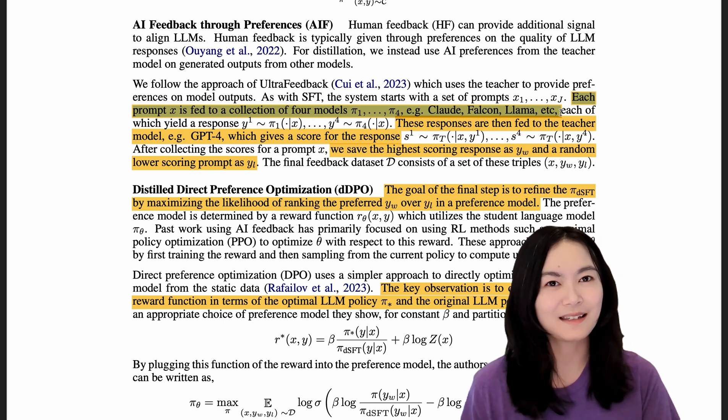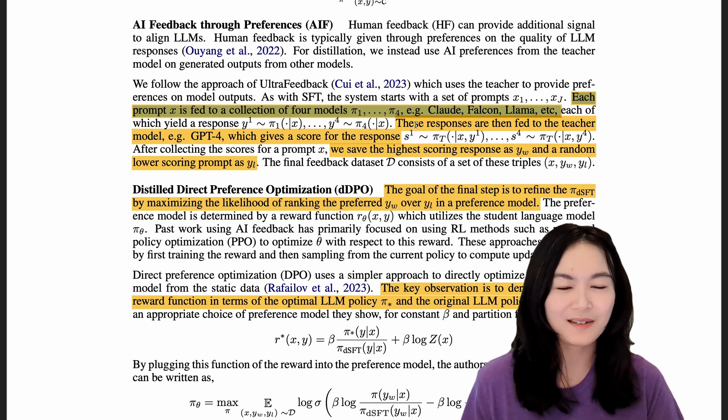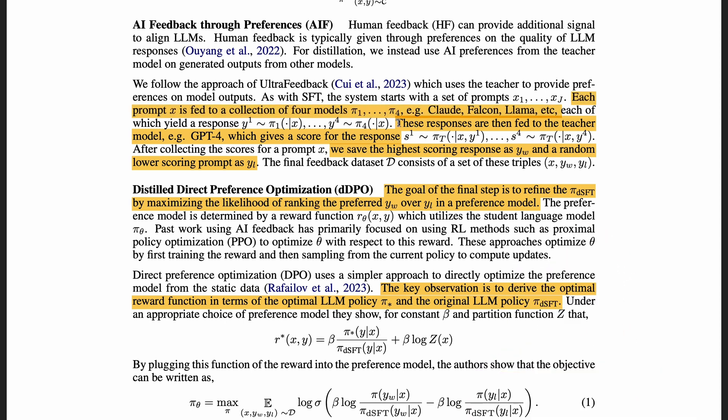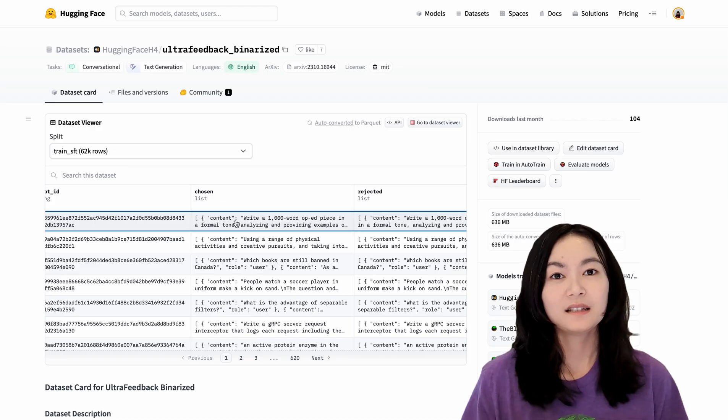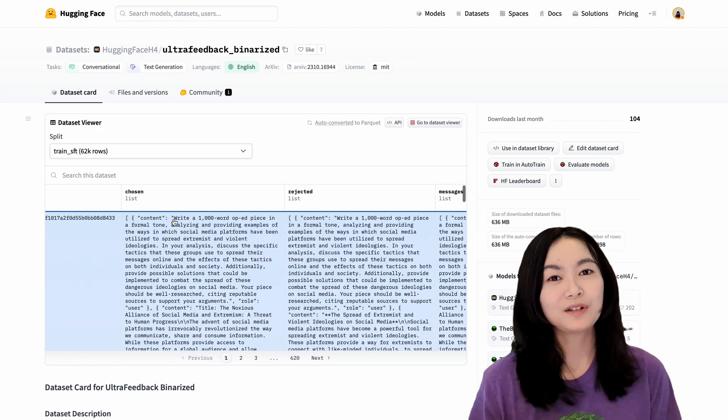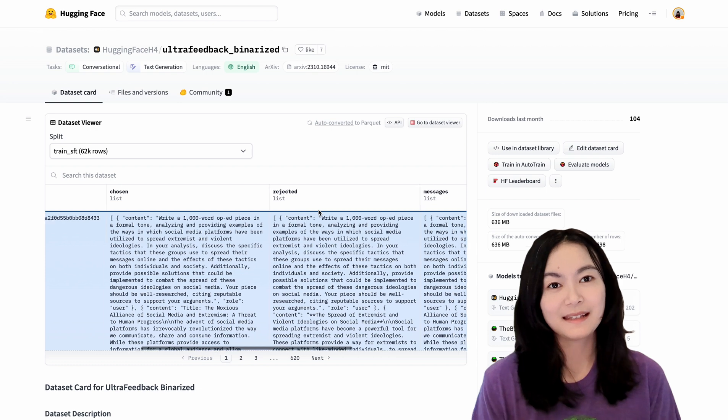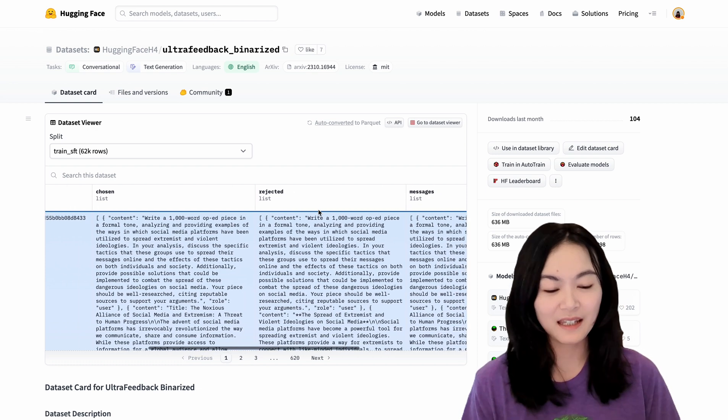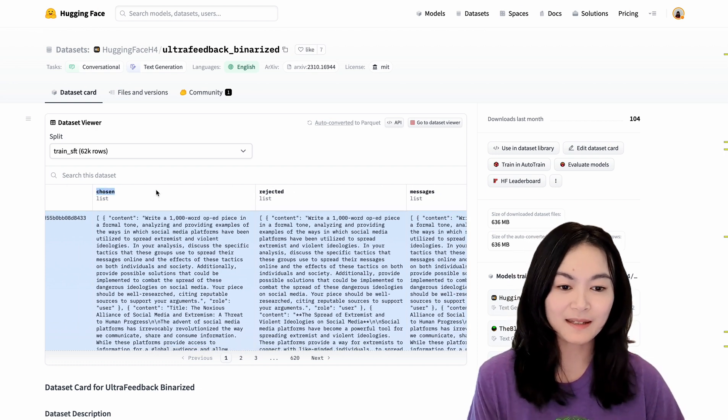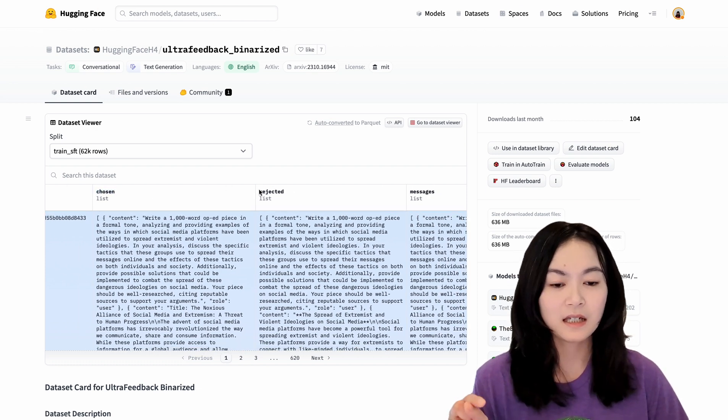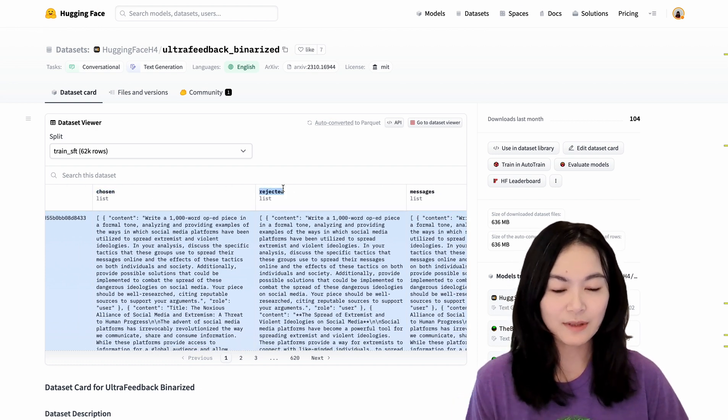Their responses are then fed into the teacher model GPT-4 to give a score for the response. We save the highest scoring response, y_w, as the chosen response, and a random lower scoring response, y_l, as the rejected response. The authors have also published this dataset. You can see here is the chosen responses, the rejected response, and their scores.